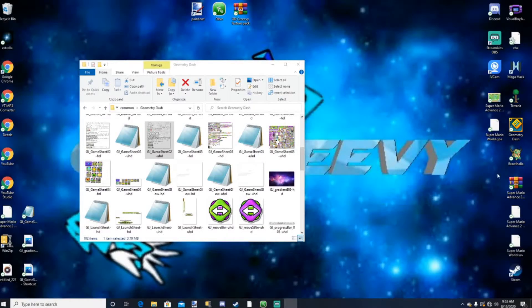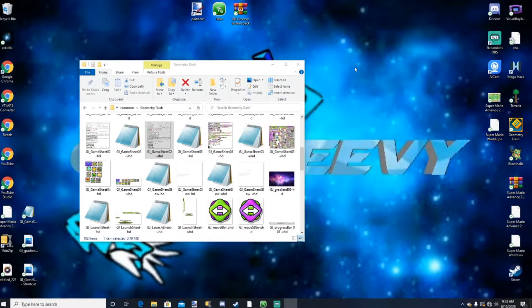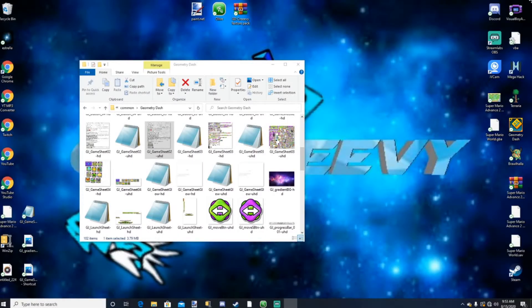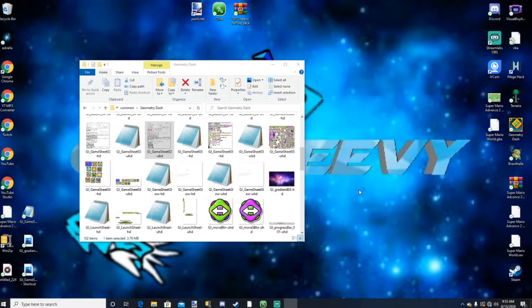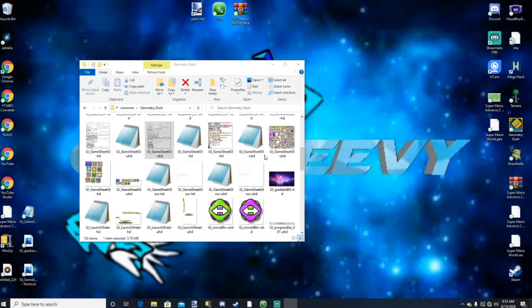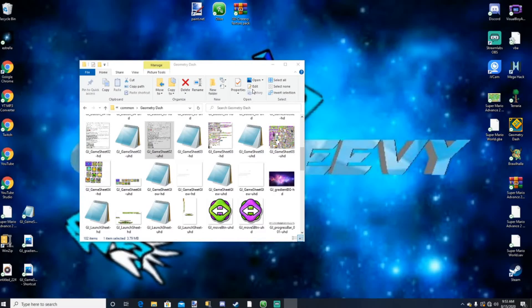File, save as, make sure it's a PNG, save, replace, okay. Let it save and exit out of here. Open up GD again. So now once this loads up, look at that, right into place.